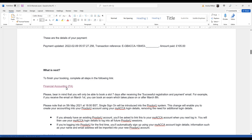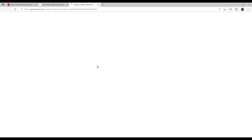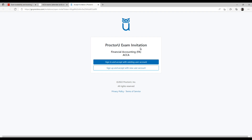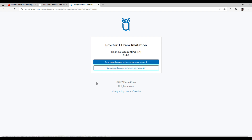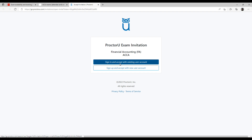When you click the link, a page opens — this is the ProctorU exam invitation. In India, the partner through which we can give remote based exams is ProctorU. If you are giving the exam for the first time, you have to sign up and accept a new user agreement. If you already have a ProctorU account, you can directly sign in and accept with the existing account. Only basic information like name and address is needed — there is no payment for signing up with ProctorU; it is free.